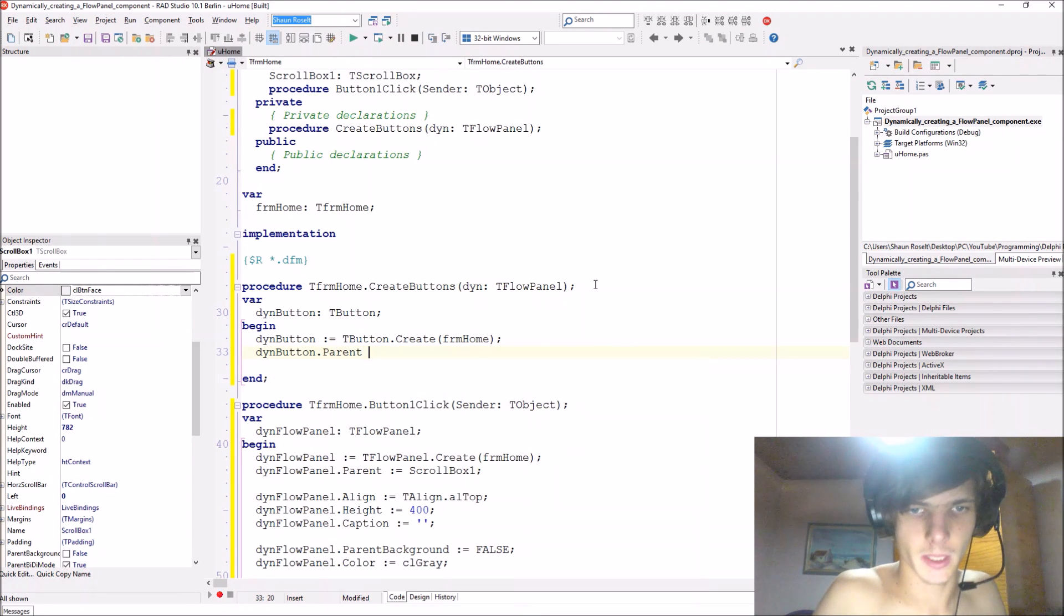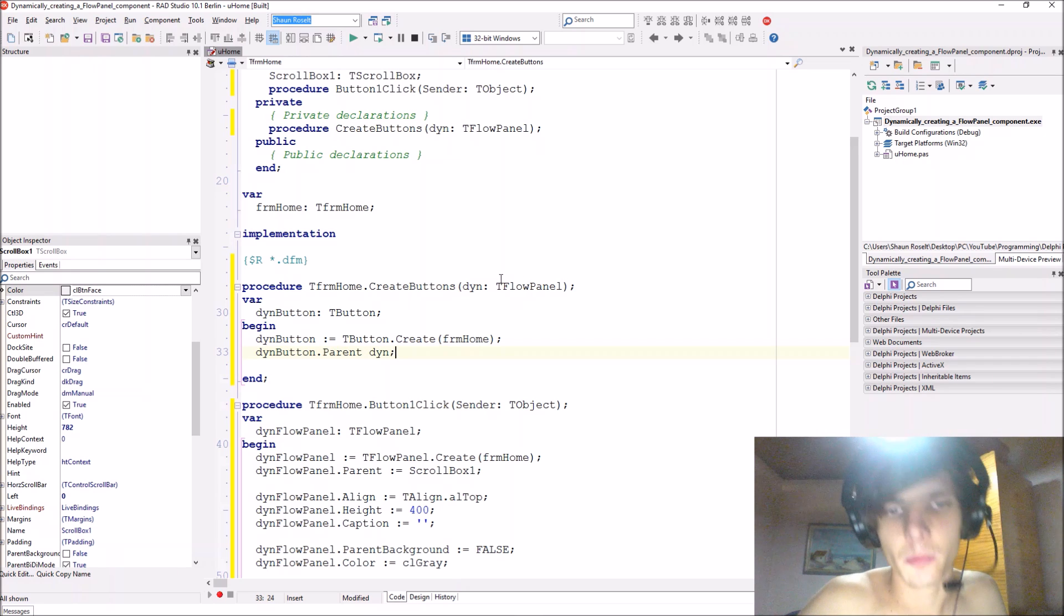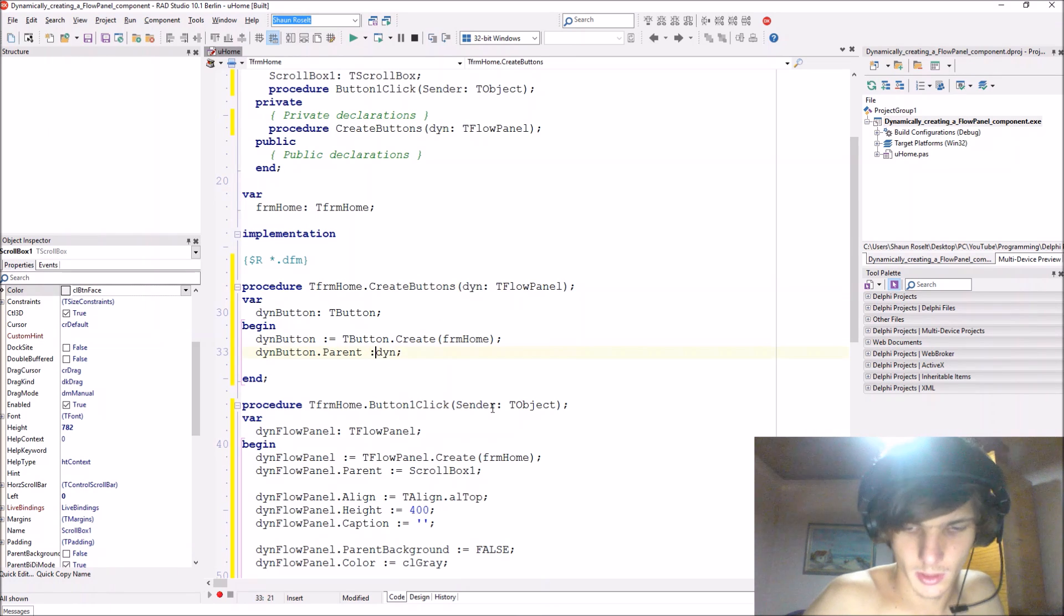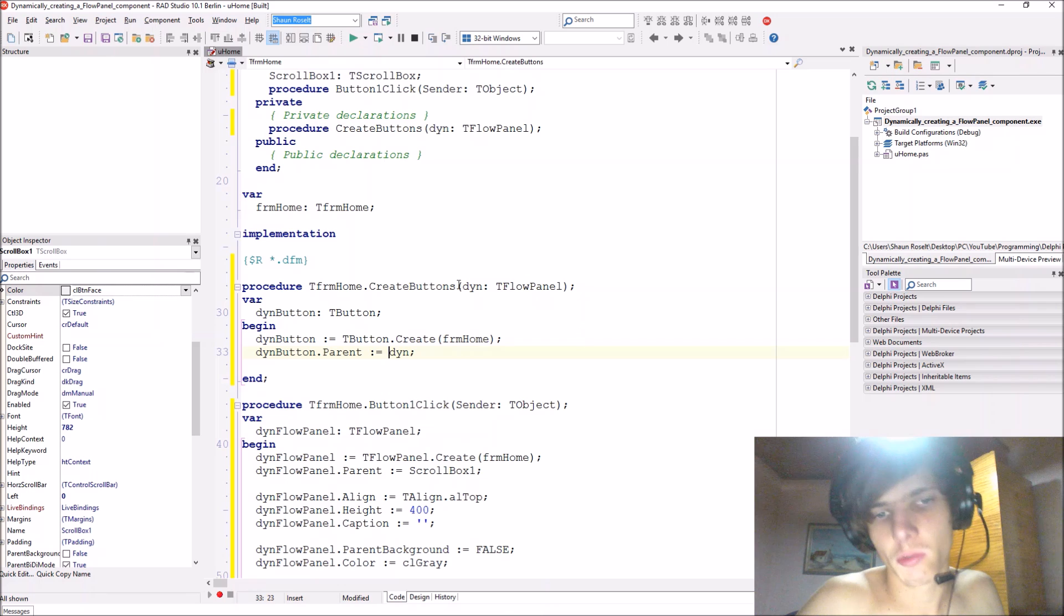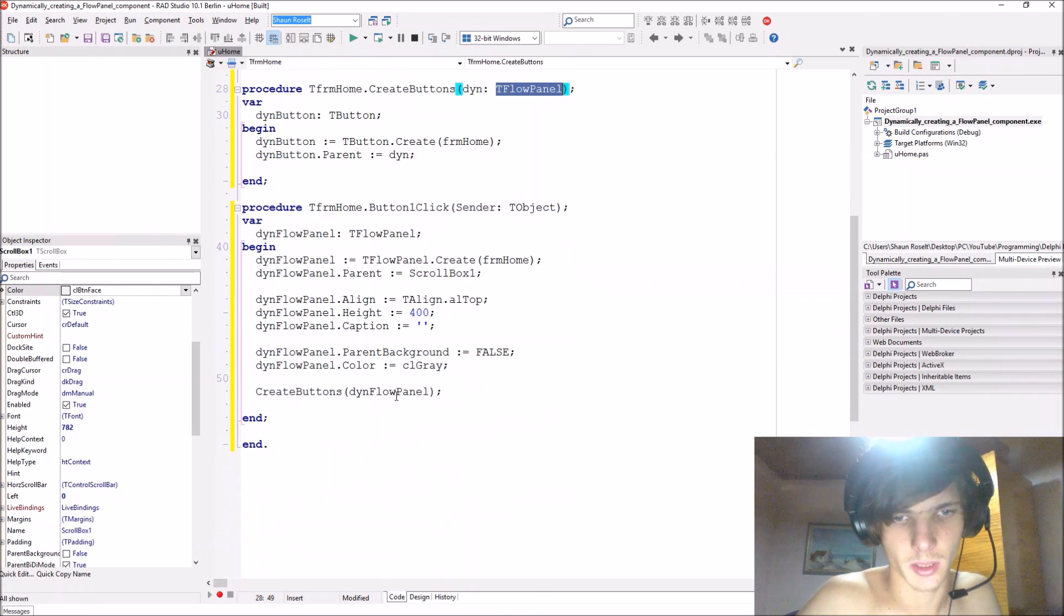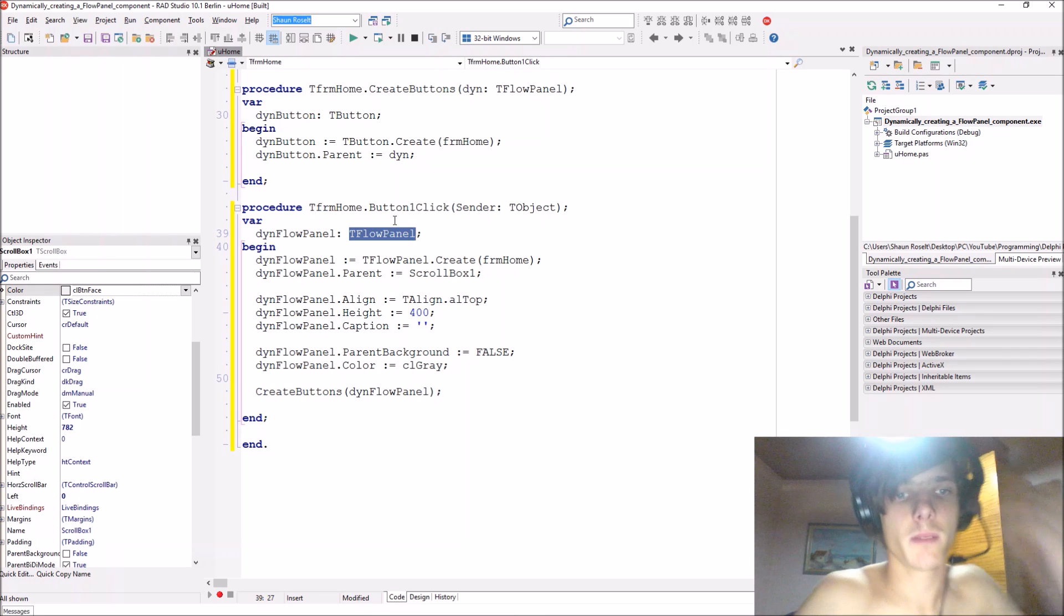And we make the parent the din which is this flow panel, and the flow panel is given here as this one. Okay, that's fine.